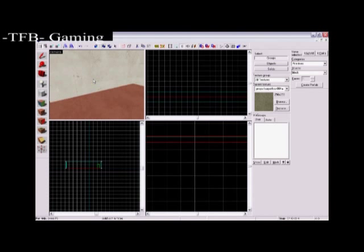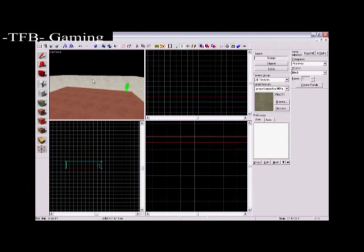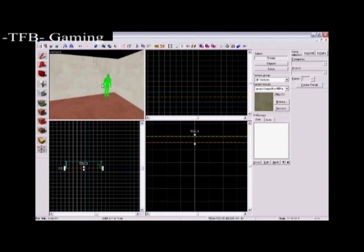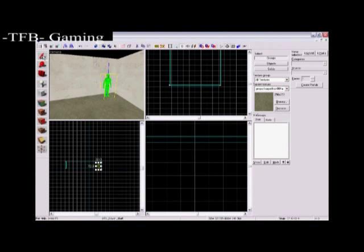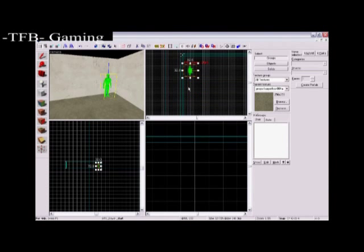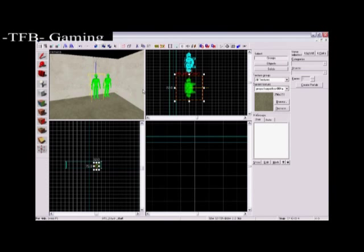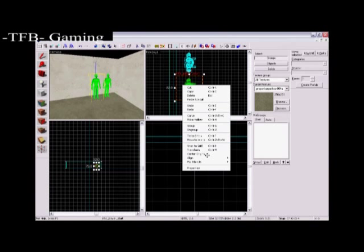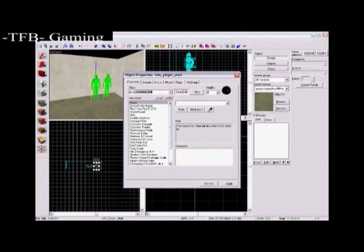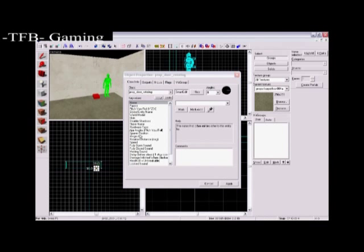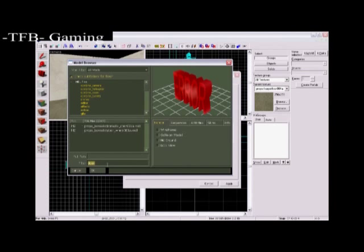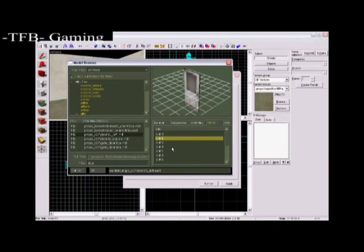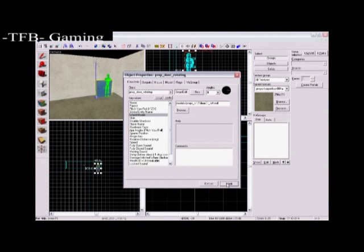Now we're going to make the door. So select your tool. Select the player Info Start. Press Shift on him and drag to copy him. Now right click on here. Properties. Go prop underscore door rotating. Hit apply. Now go to world model and click browse. Search for door. I'm using this one and if you go into the skins tab here you can find loads of different skins. You can have your door. I'm using this one. So now press OK.